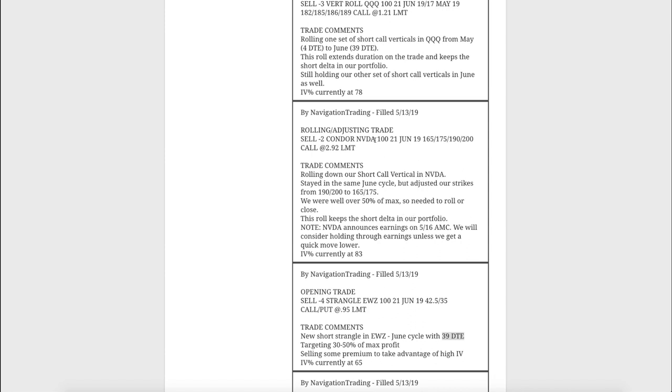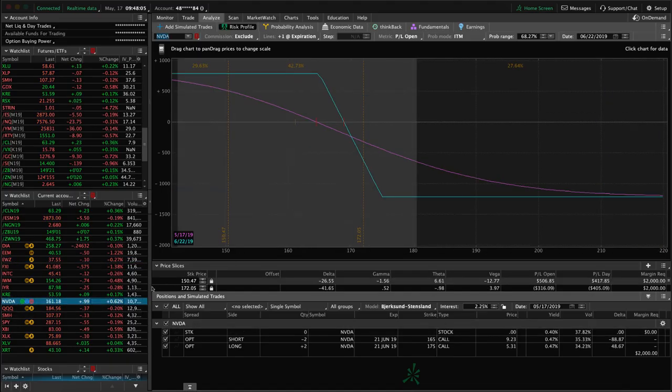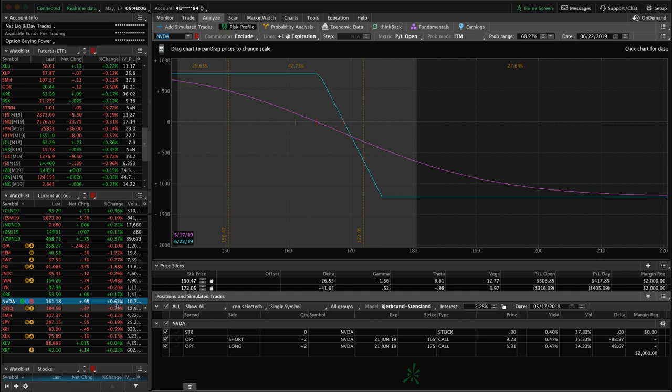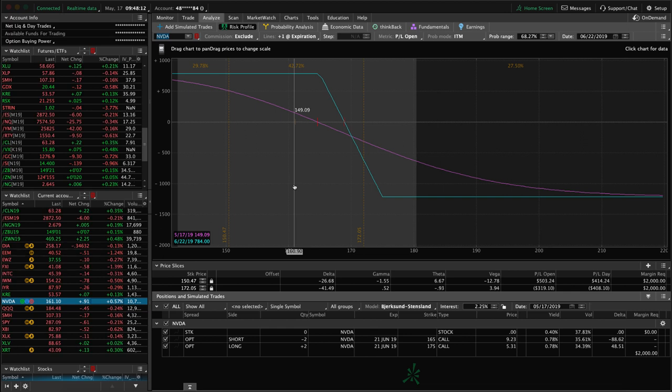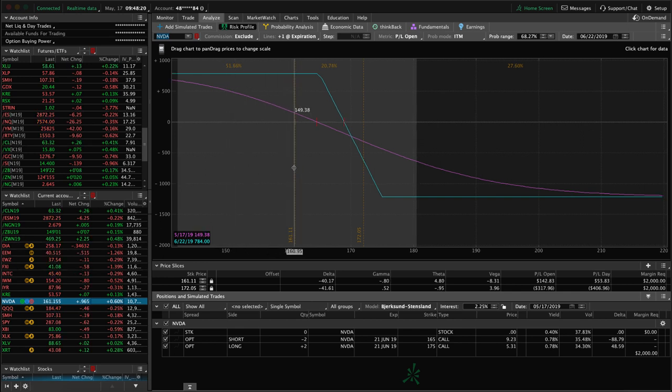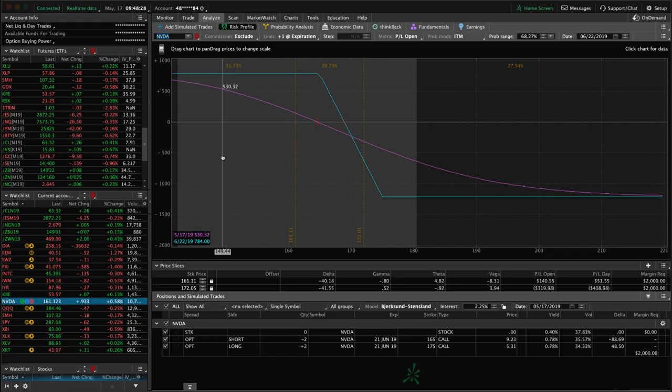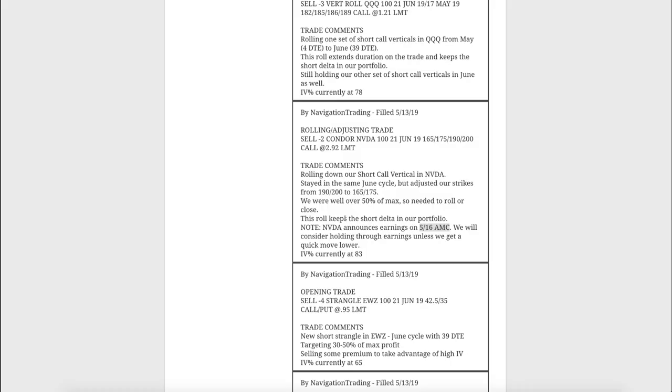Next trade, rolling adjusting trade in NVIDIA. We had a short call vertical on in NVIDIA, got a nice down movement in our favor, so we were well over 50% of max profit. So we just needed to roll these strikes closer. We stayed in the same June cycle and simply adjusted our strikes from 190-200 down to 165-175. I mentioned here that NVIDIA announced earnings after the market closed yesterday on Thursday evening, so we just held through earnings. It's up slightly 0.62% today after the earnings announcement, pretty much a non-event from an earnings standpoint.